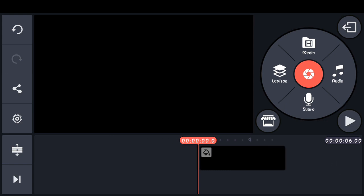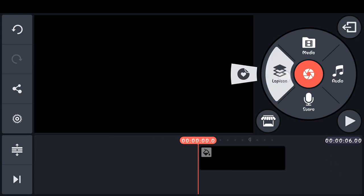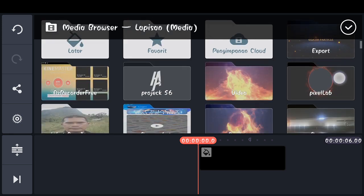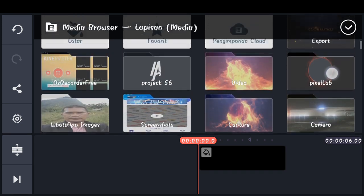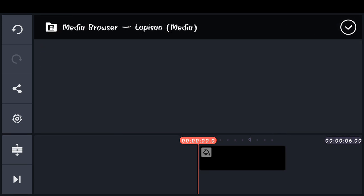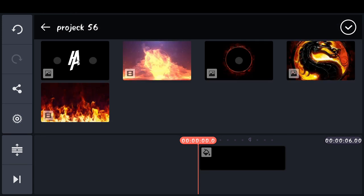Lalu disini kita tambahkan lapisan, pilih media. Dan masukkan template yang sudah kita siapkan. Untuk template ini nanti saya siapkan di link di deskripsi di bawah. Pilih yang ini.